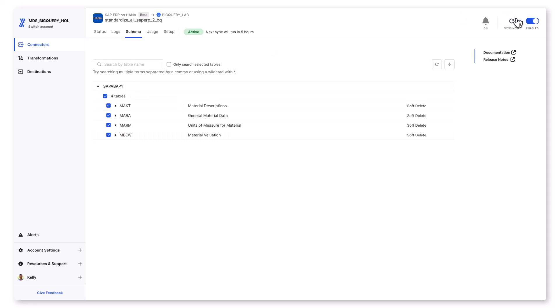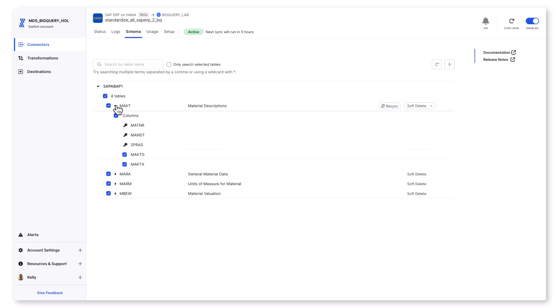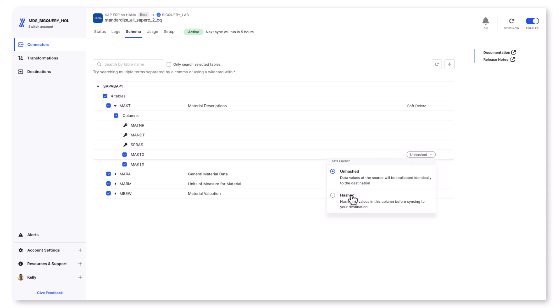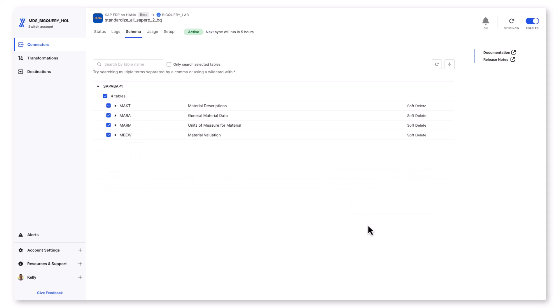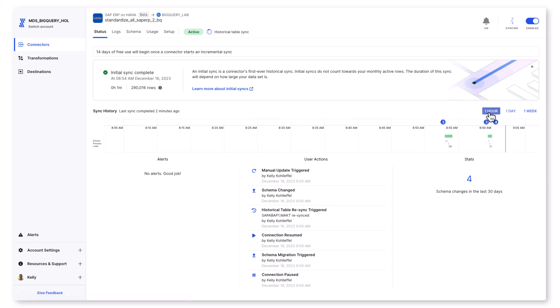You can apply hashing to any PII columns that you have in your SAP ERP data set that you don't want persisted over to BigQuery. We'll maintain a key so that you can still use that column in your downstream analytics workflow. Also look for auto PII detection coming real soon. I can also block any tables that I want at this time.